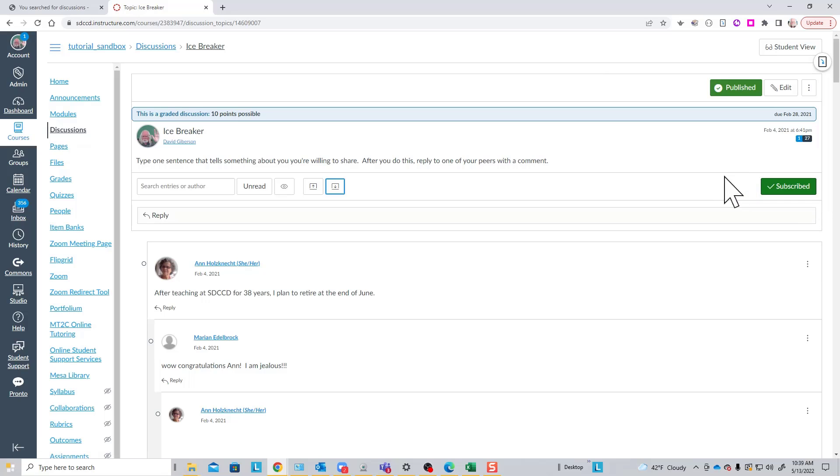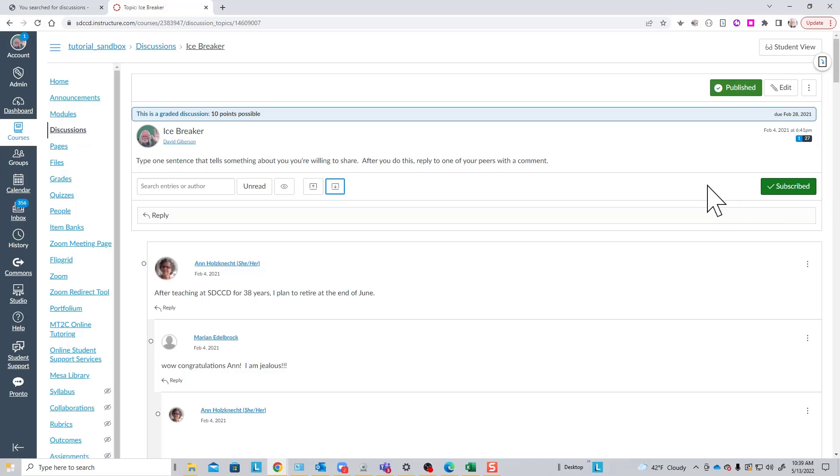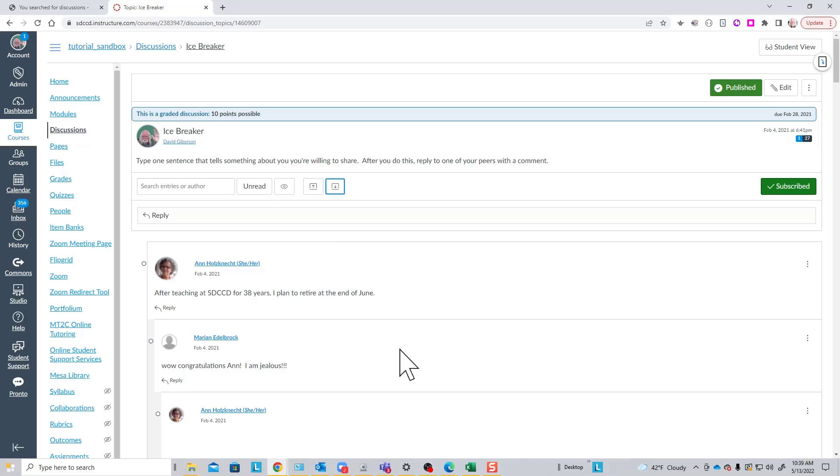By default, when you create a discussion topic, you are subscribed to it. Students have the option to subscribe or not. What that gives them if they subscribe is the ability to go into their notification settings in Canvas and set things up so that whenever a post is made to this discussion topic, they get an email with the post in it. They'll know that a post has been made and they can go in and reply to it should they wish.